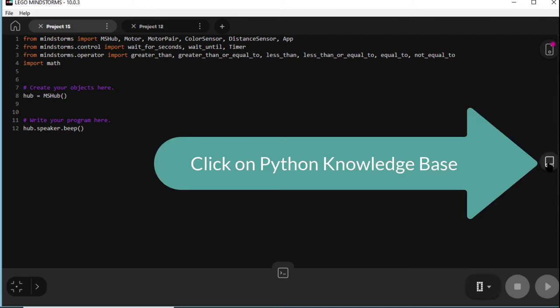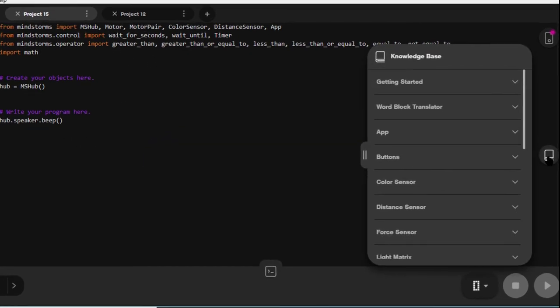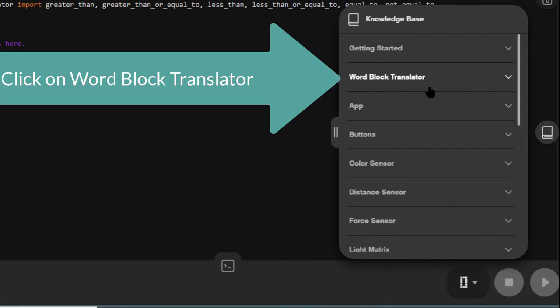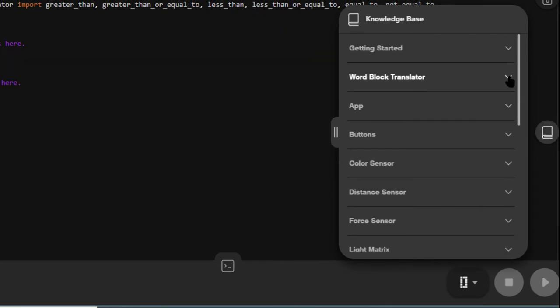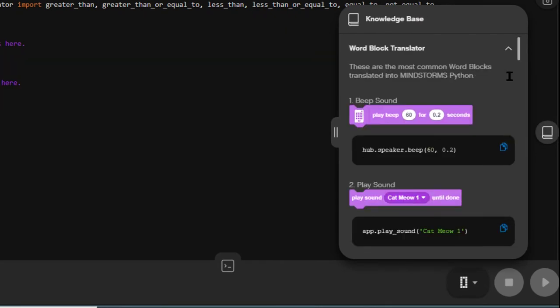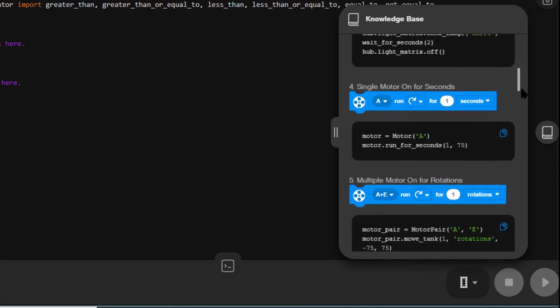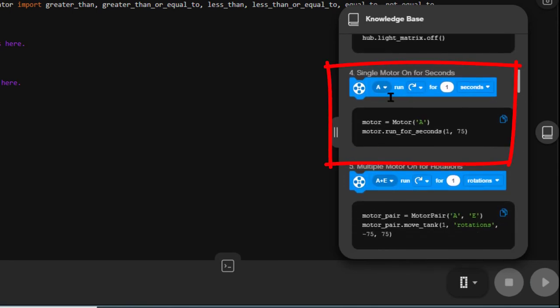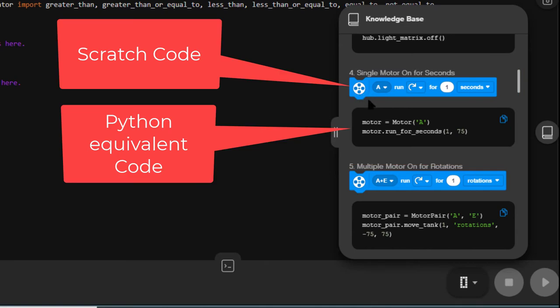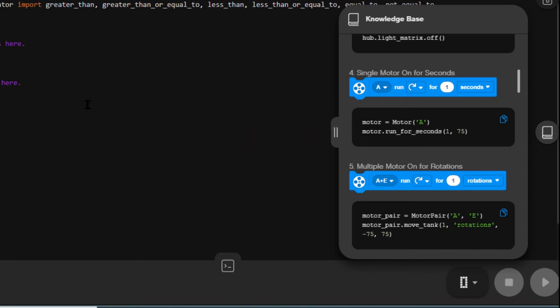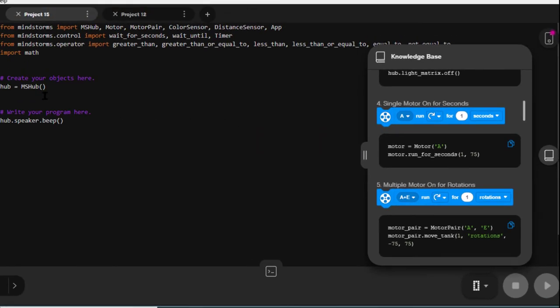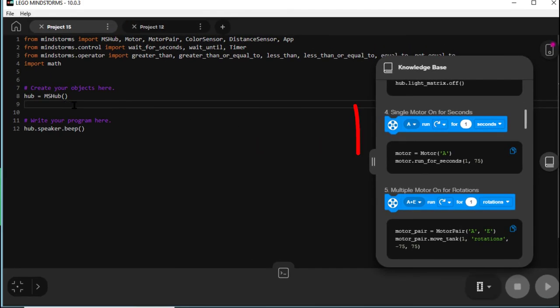Now we've got to type in a lot, but there is a translator, which is a really nice thing about Lego's version of Python. If we pull it down, you'll see we've got a single motor on for so many seconds, a bit like the one we had in Scratch. And underneath is the Python equivalent. Motor equals motor A, motor run for so many seconds, one second at 75% power. Now we've got to type that into our Python.